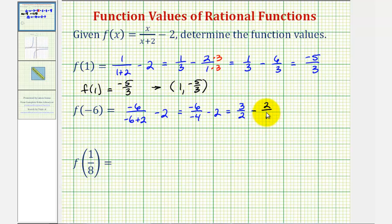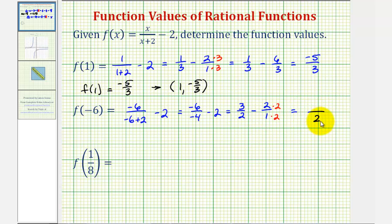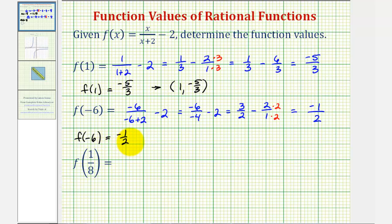So this would be three-halves minus two over one. Again, we have to obtain a common denominator, which would be two. So now we'll multiply two over one by two over two. Notice now our denominator is two. The numerator would be three minus four, which is negative one. So our function value is negative one-half, so we can say f of negative six equals negative one-half, meaning the function would contain the point with an x-coordinate of negative six and a y-coordinate of negative one-half.